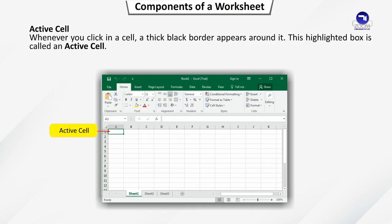Active cell. Whenever you click in a cell, a thick black border appears around it. This highlighted box is called an active cell.